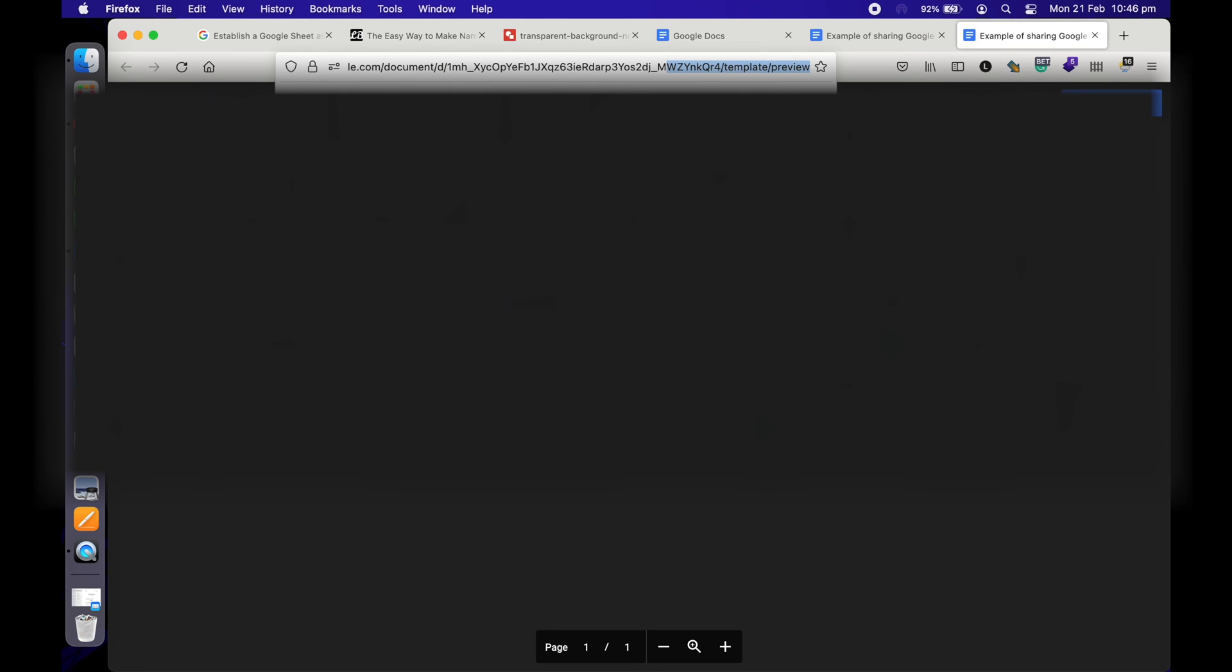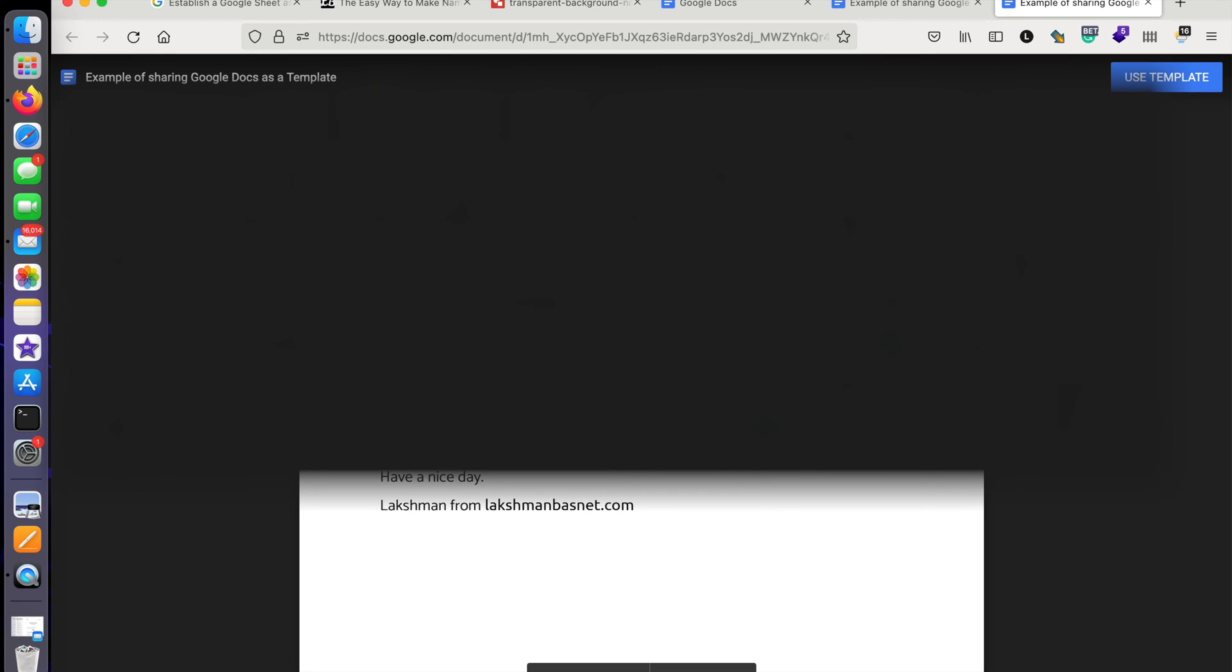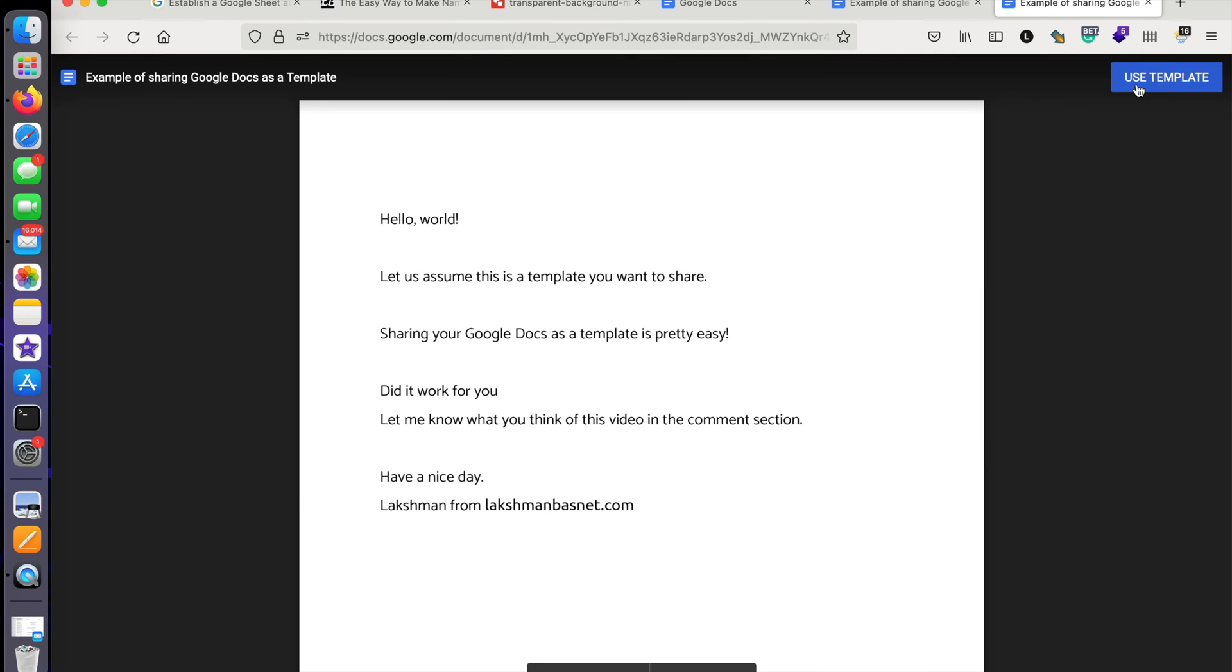Okay, so if you set up the link like this, you can see that it has been shared as a template. Anyone can click on this button here and then use this document as a template. If you need more information on this, I found this very